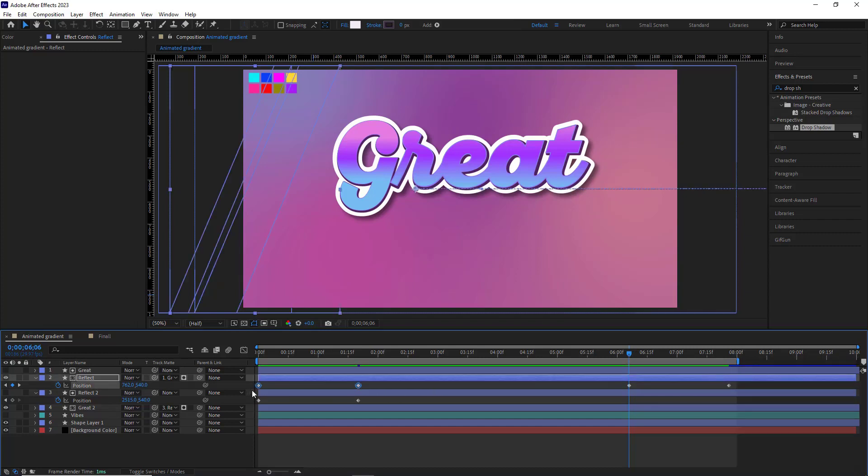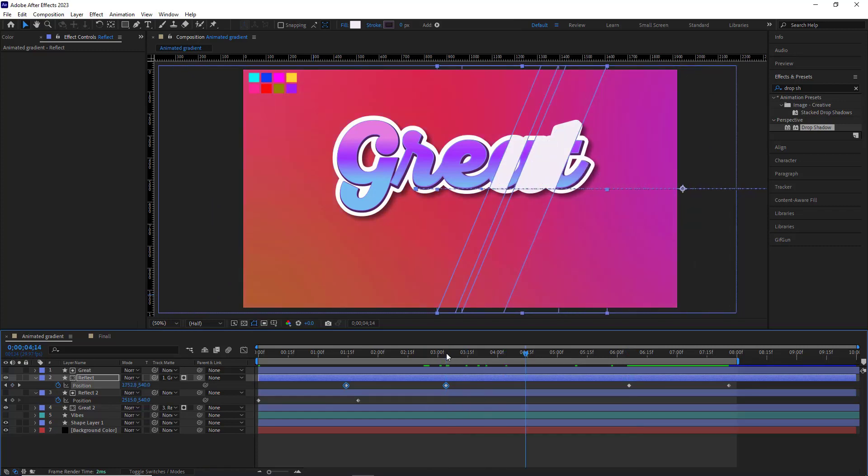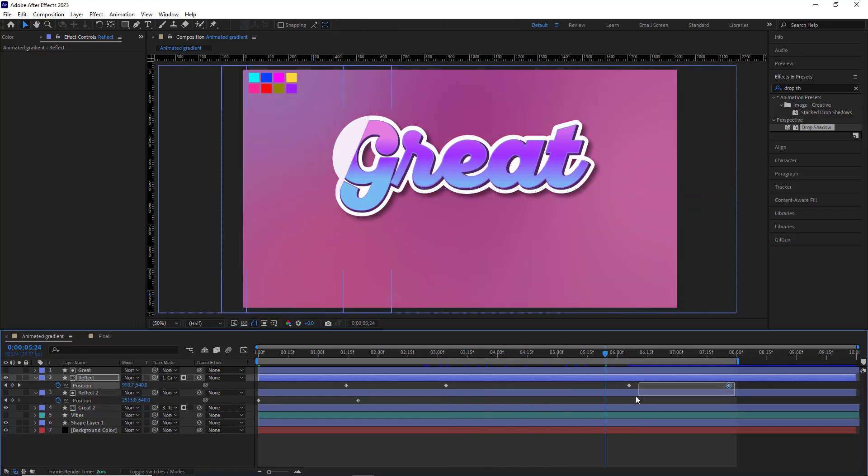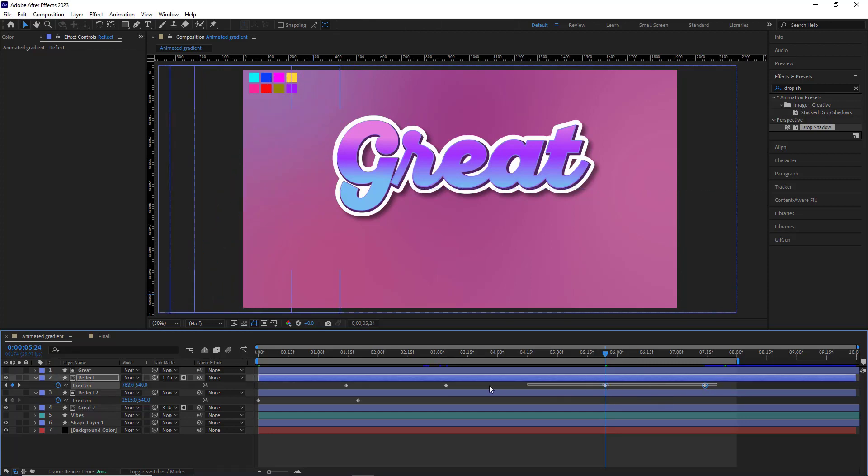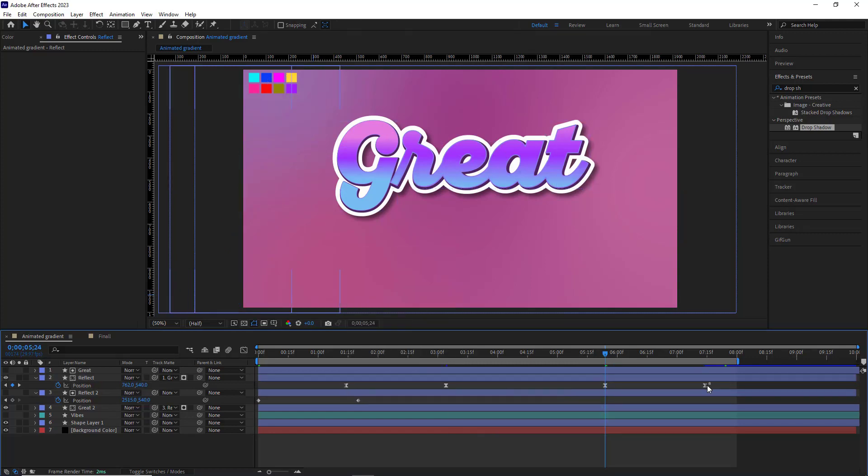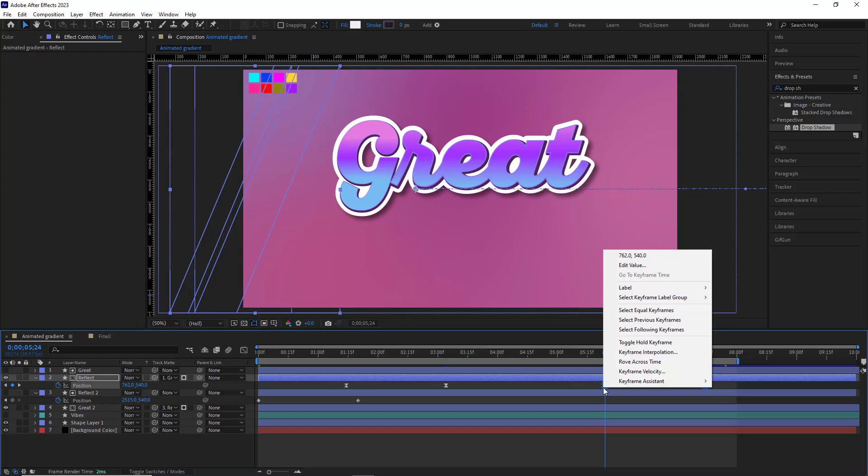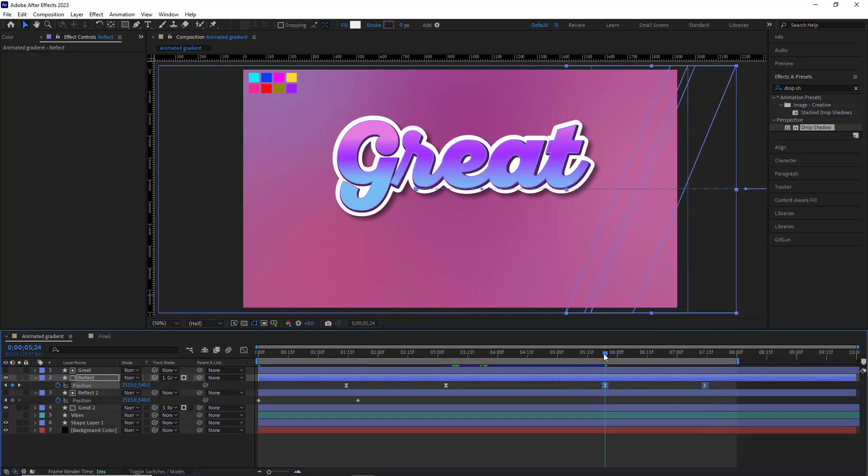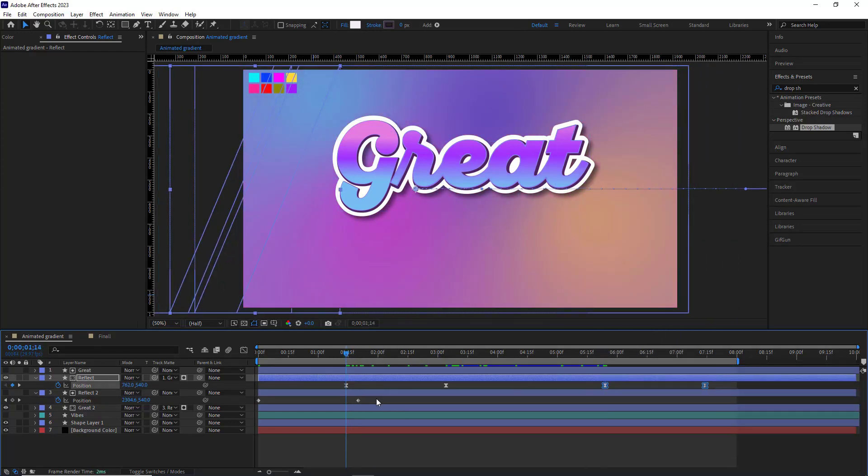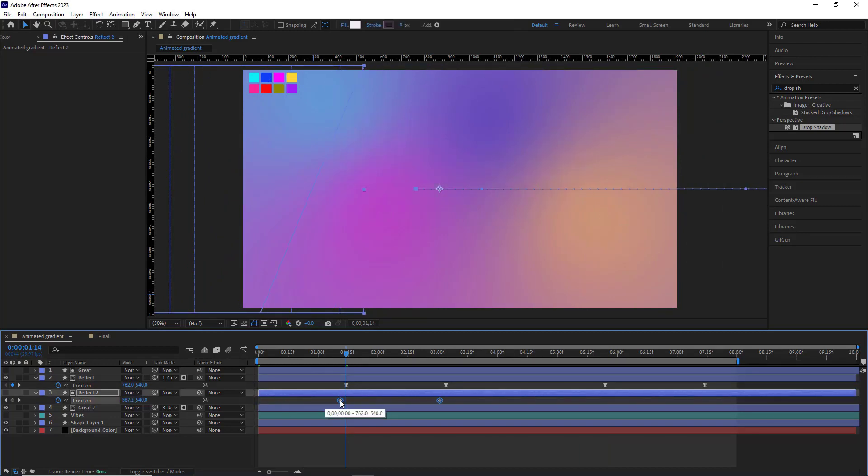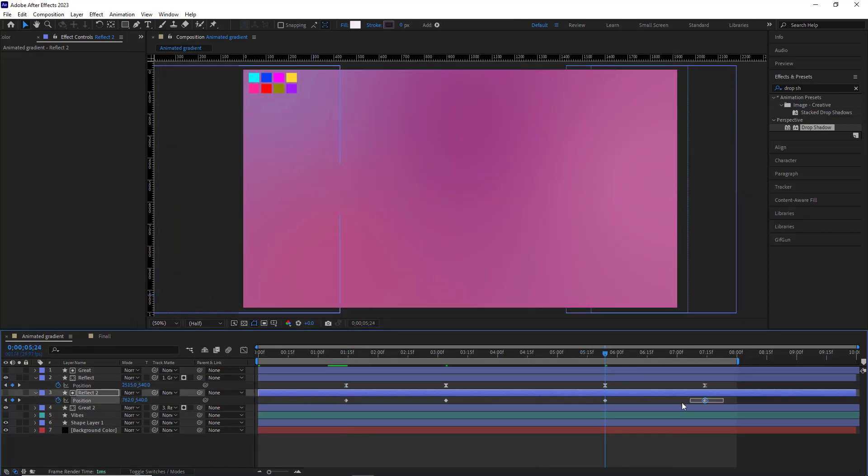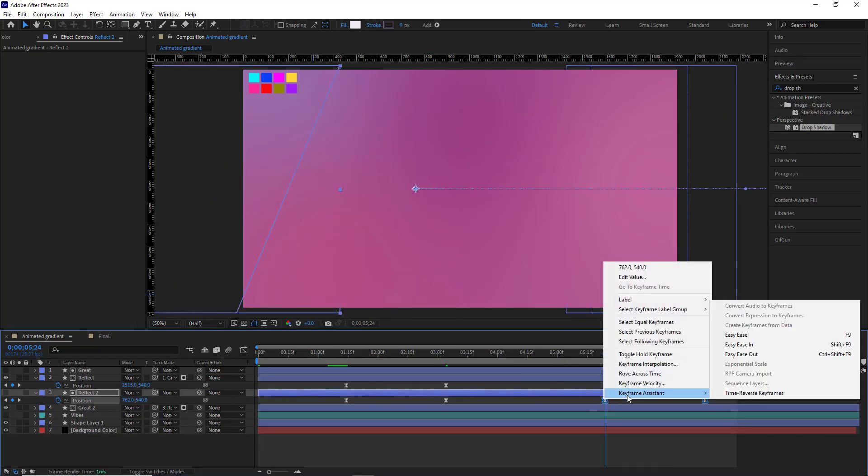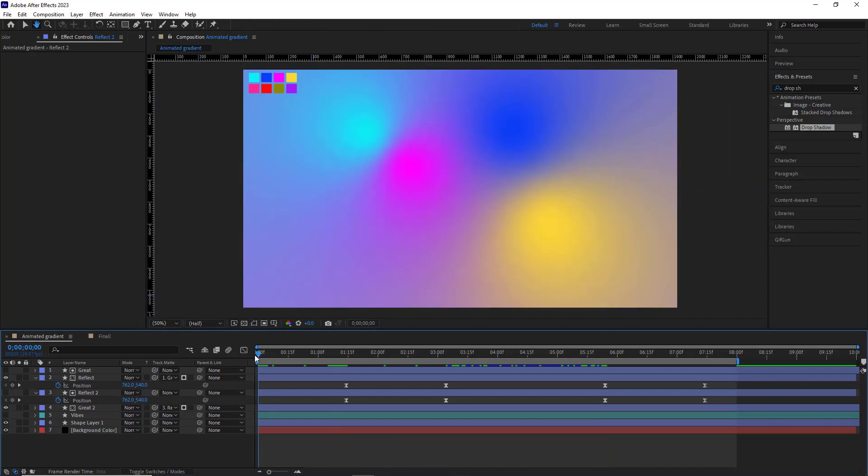And I move the initial keyframes slightly ahead, making sure that the text appears with delay. And also move these two keyframes back a bit. I make these keyframes easy ease and reverse the last two keyframes. I do the same for the keyframes of the reflect 2 layer. Let's take a look at it.